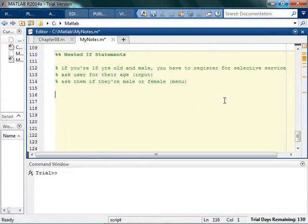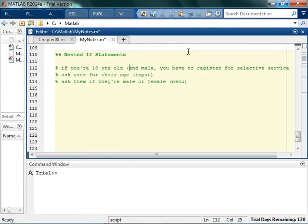And then if they're at least 18 or older, then tell them they have to register. So pause the video, give this a shot, see how far along you can get.